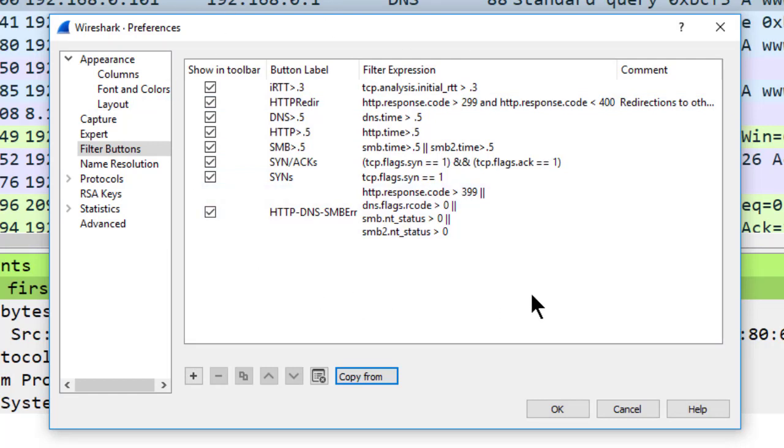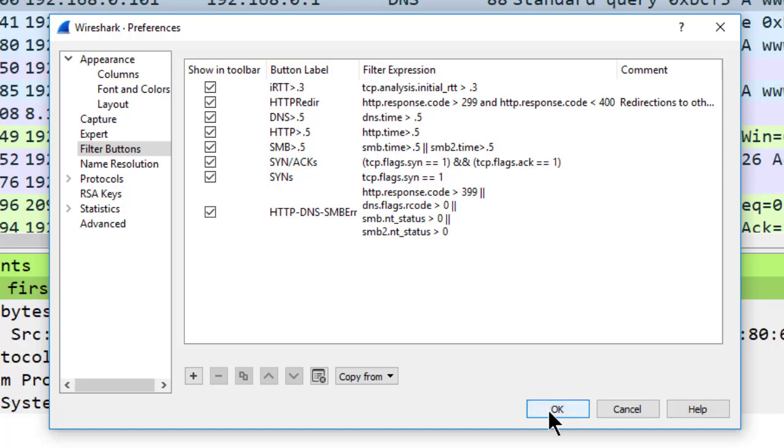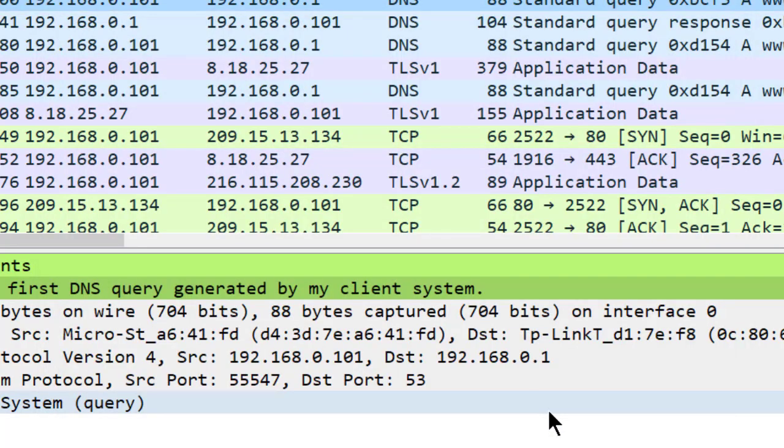If there are some buttons I don't want to use currently, I could go ahead and uncheck a button, and it won't show up on the display filter toolbar. But I want to use all of these, and now I'll click OK.